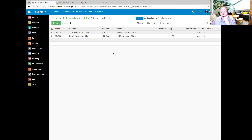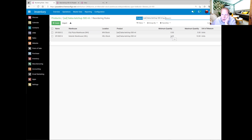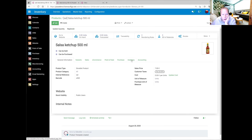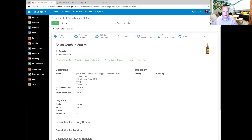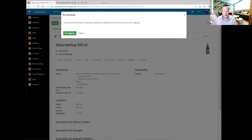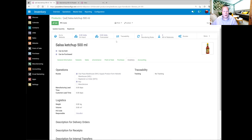Now let's see the routes. The inventory tab shows that the route is Buy for Helsinki warehouse, and for Helsinki warehouse we are supplying from Helsinki to City Pizza warehouse. To trigger the rules, we can run the scheduler — and here Odoo will be running the scheduler. Let's see what happens now.